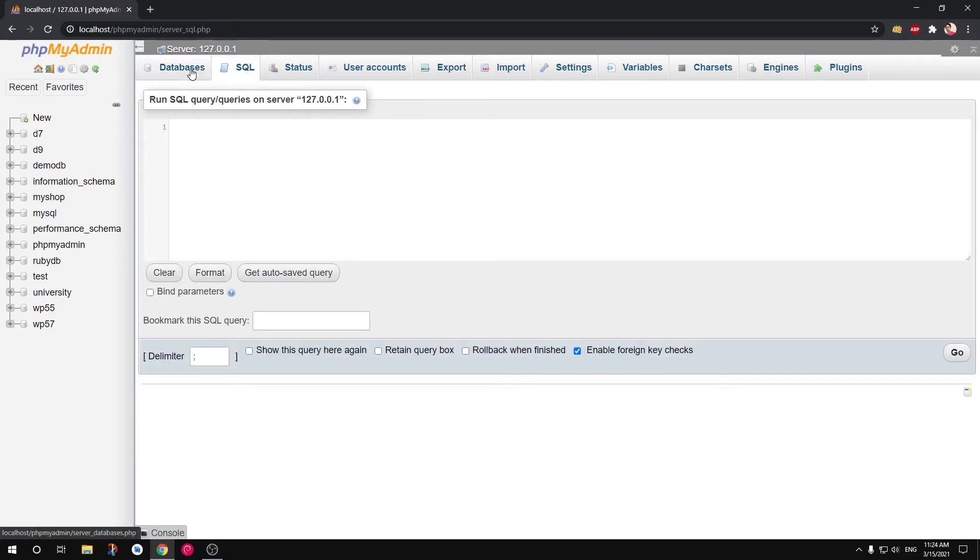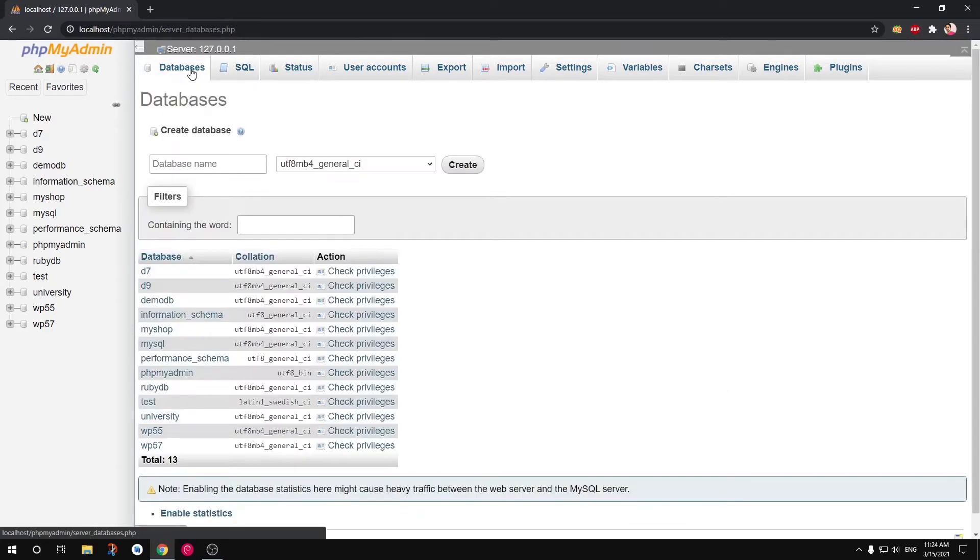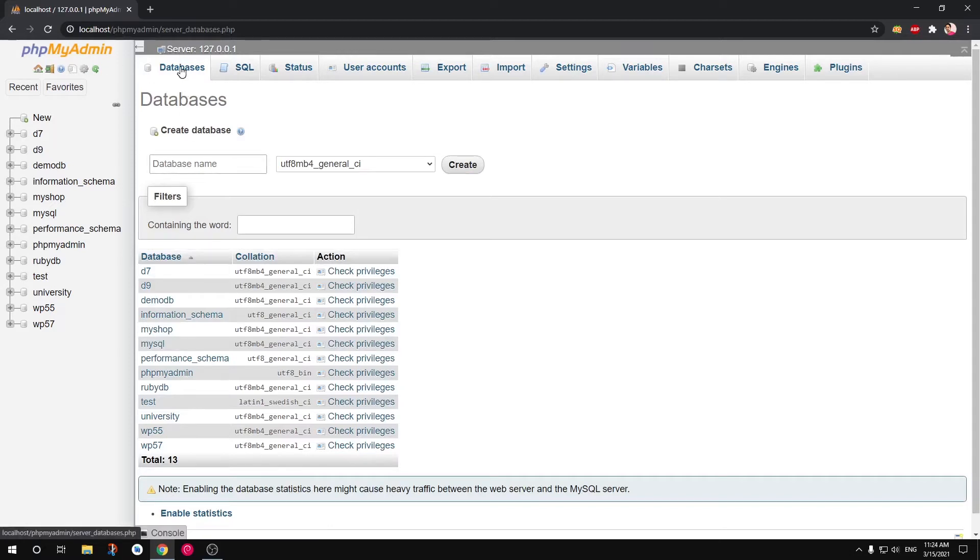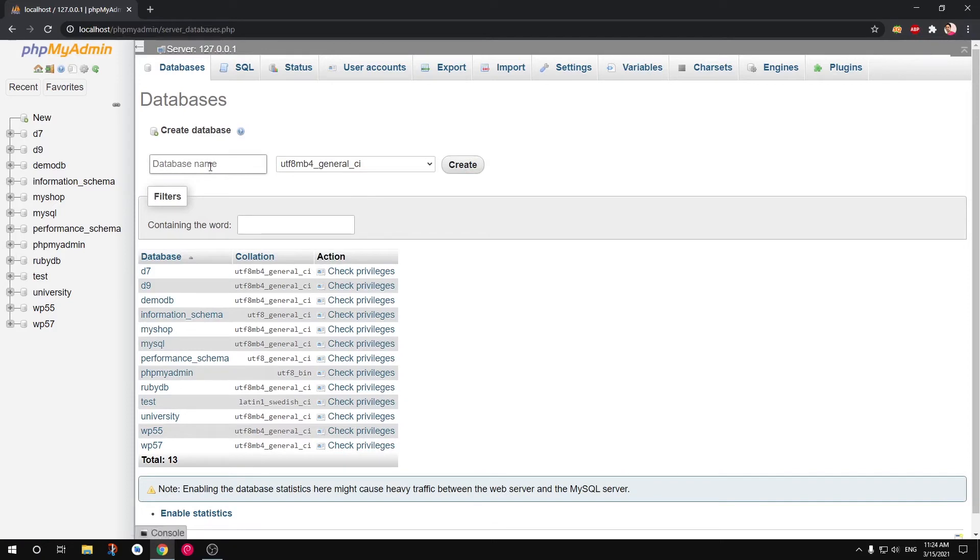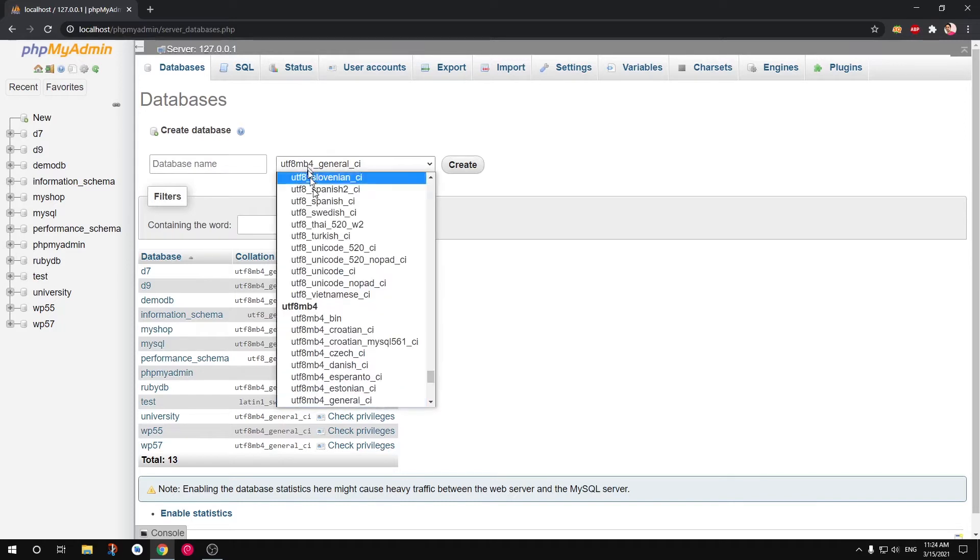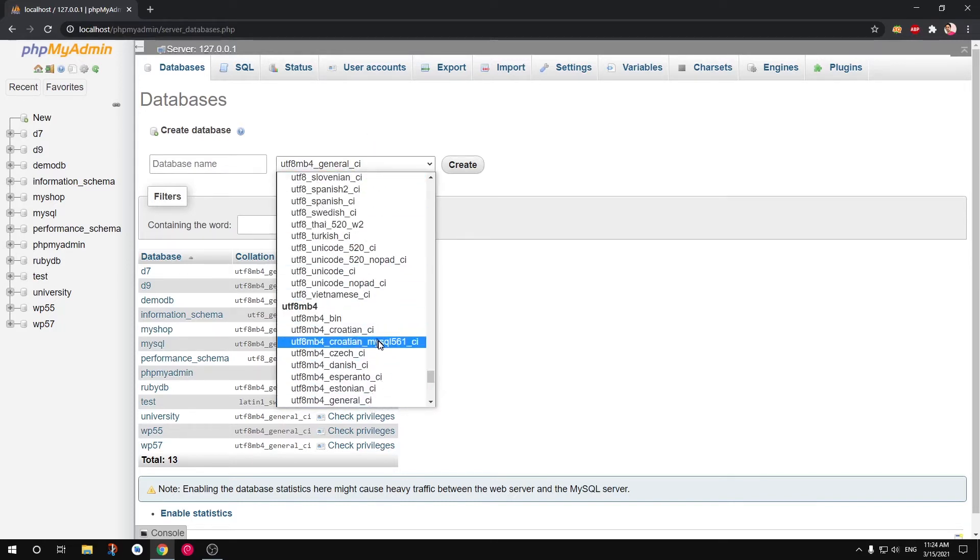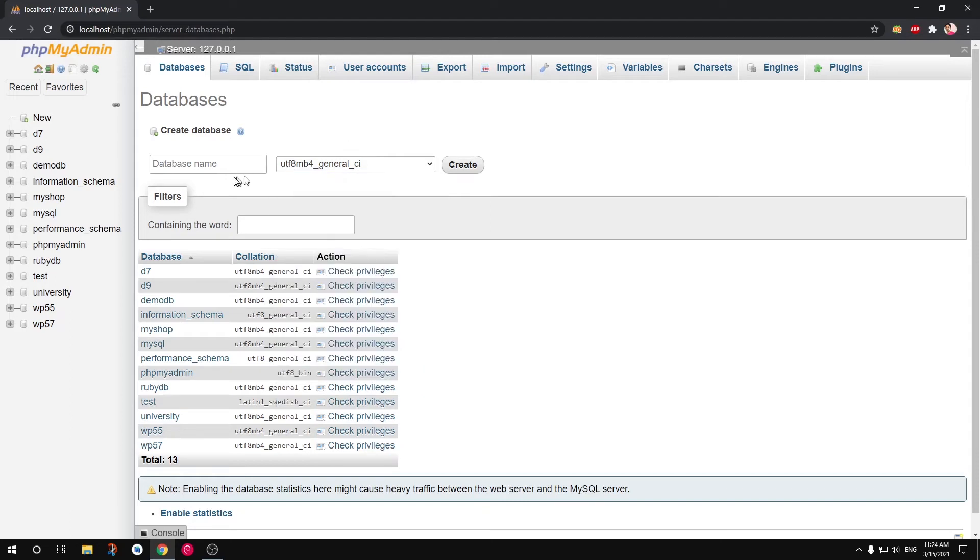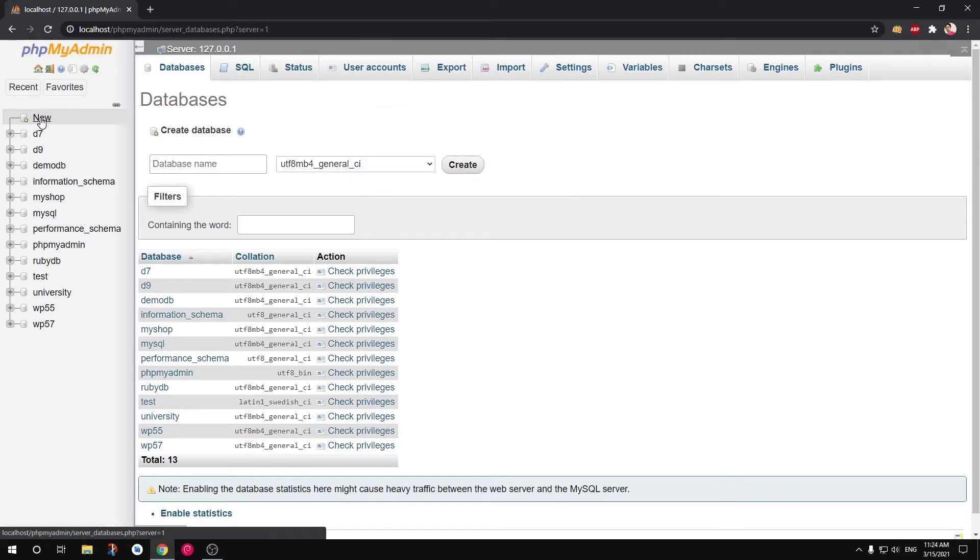So the first one is you go to Databases, type in your database name and hit Create. If you're using UTF-8 language, so this is already pre-selected, you don't need to change it. If it's not there and you are creating database for UTF-8 language like English, go ahead and select it from the dropdown menu.